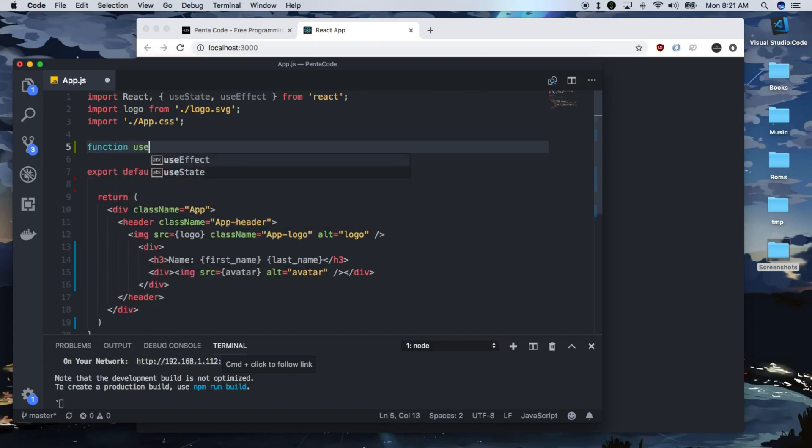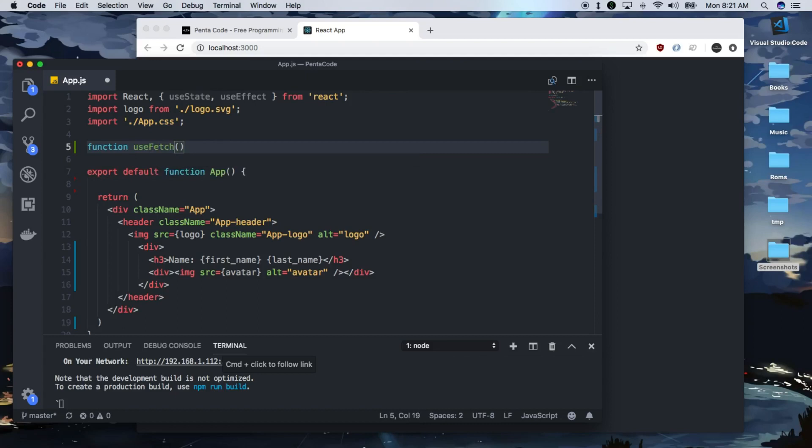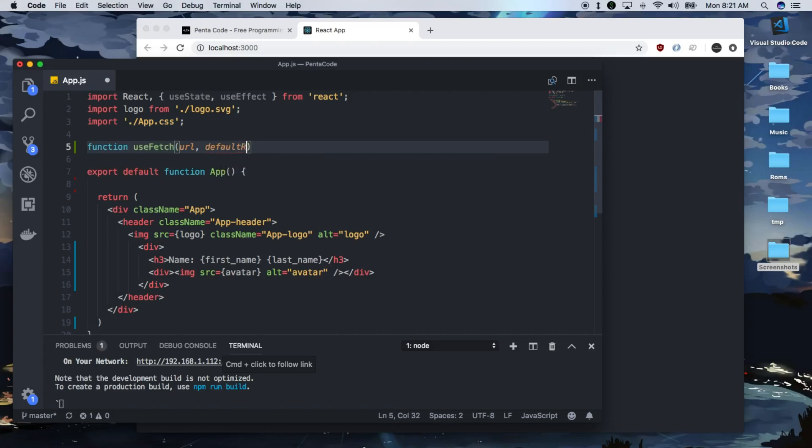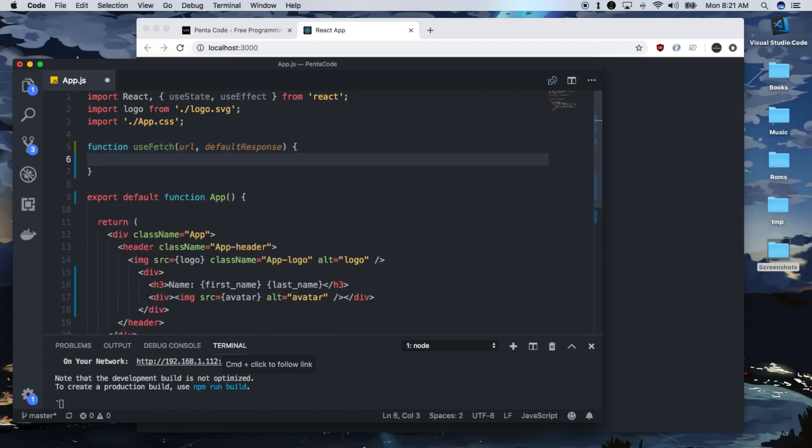Now, this will be a very general hook that goes out to get the data and then sets the value. We need two things. We need the URL of what we want to fetch, and we need some sort of default response. I'll show you what this means later.